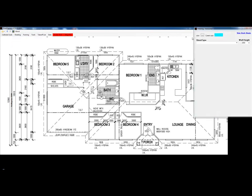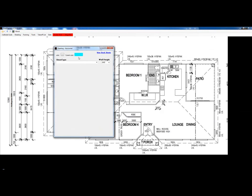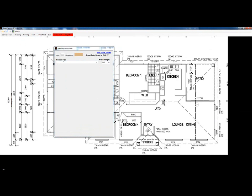If I open external walls, you will see we just have the sheet type and wall height. If I open internal walls, we have an extra option to sheet both sides.